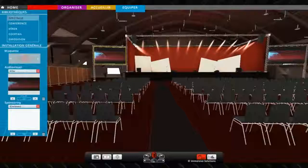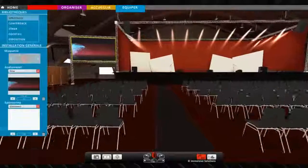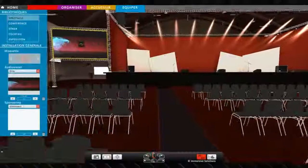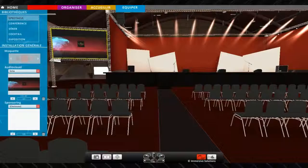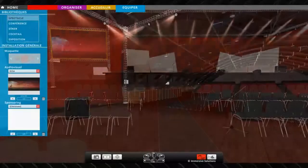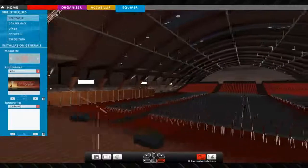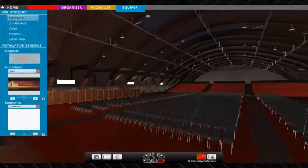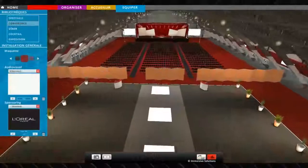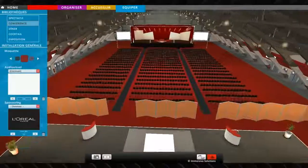This collaborative platform allows the marketing and sale of available spaces. As it is hosted on the cloud, the platform enables access to different profiles such as venue operator staff and event organizers.